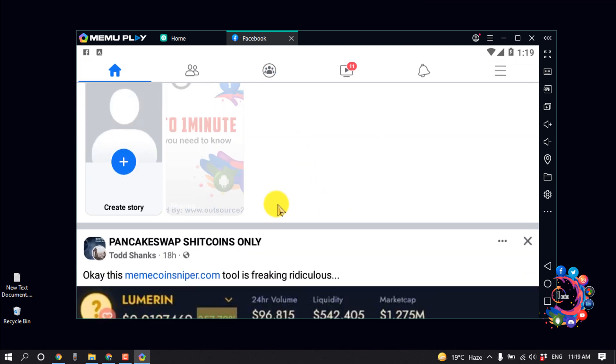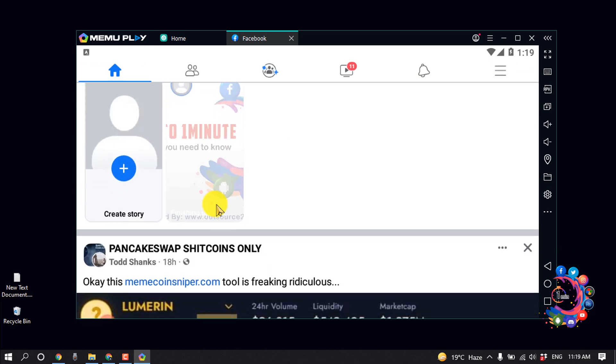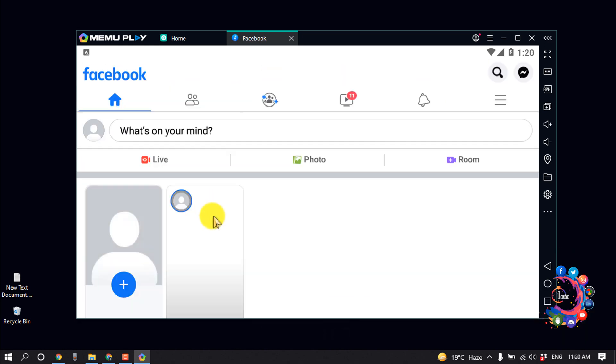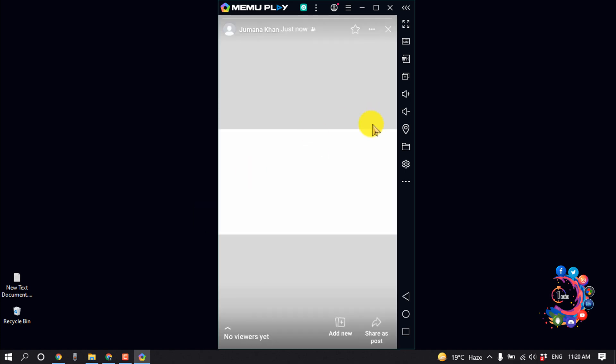And here we can see my video is uploading. And here we can see my video has been uploaded into my Facebook Story from laptop.